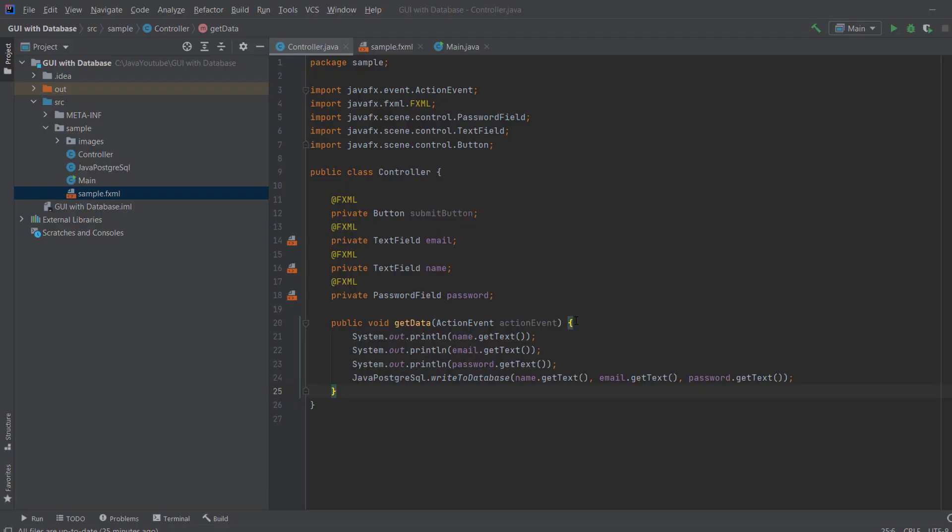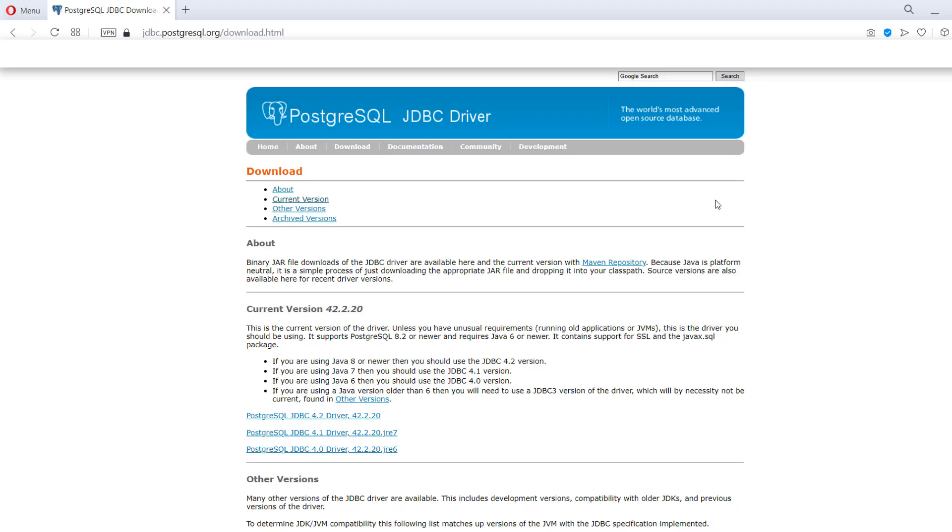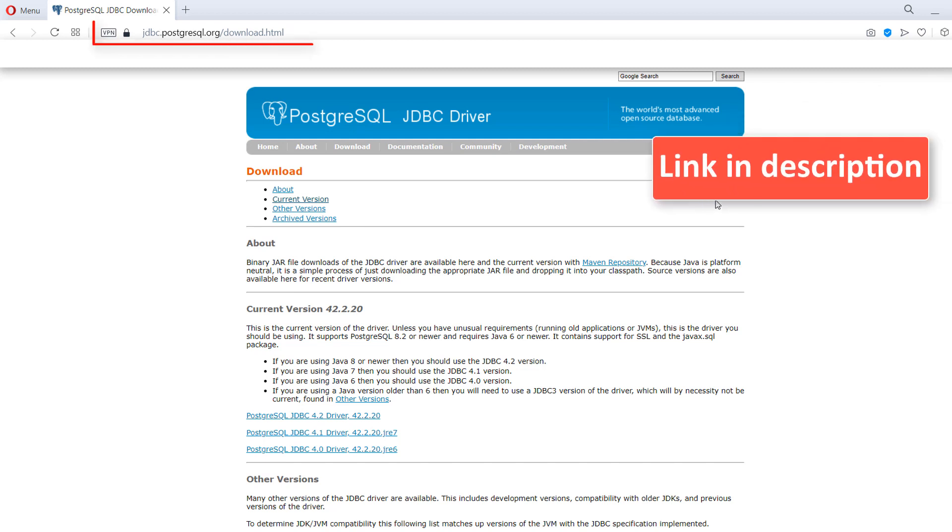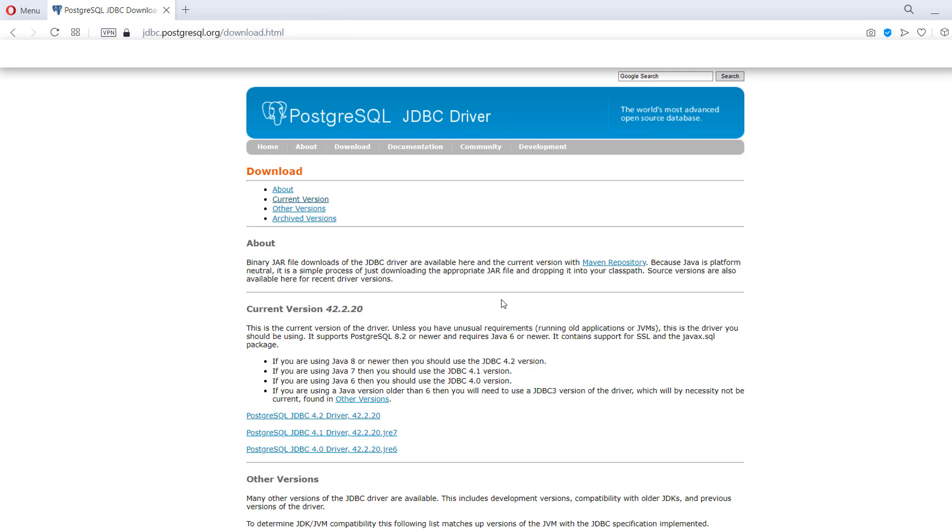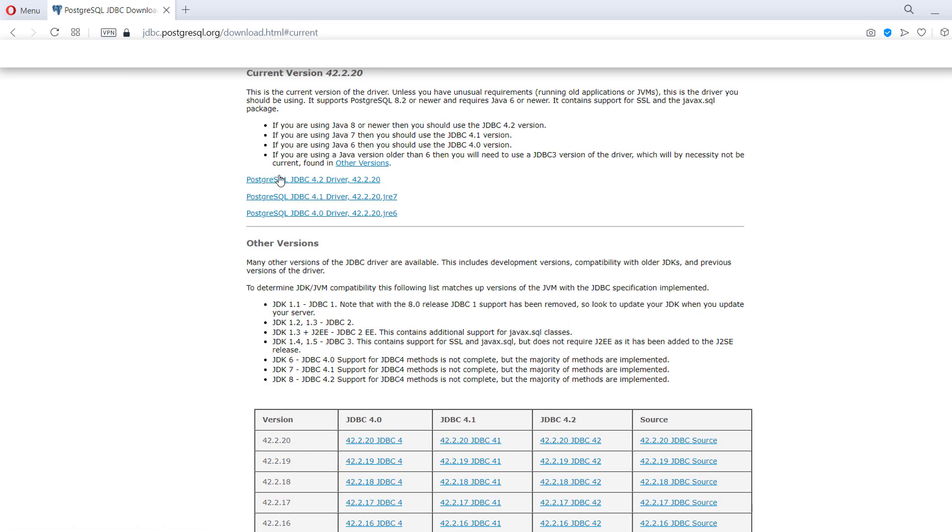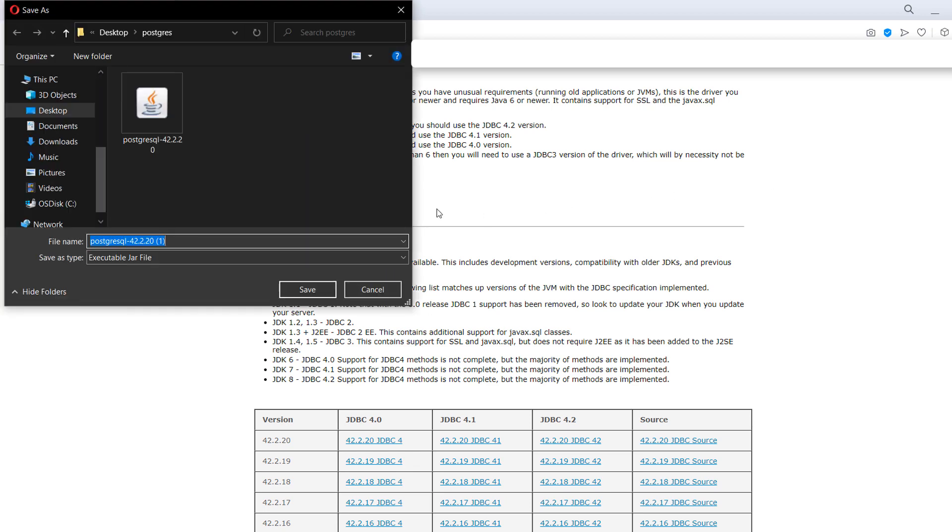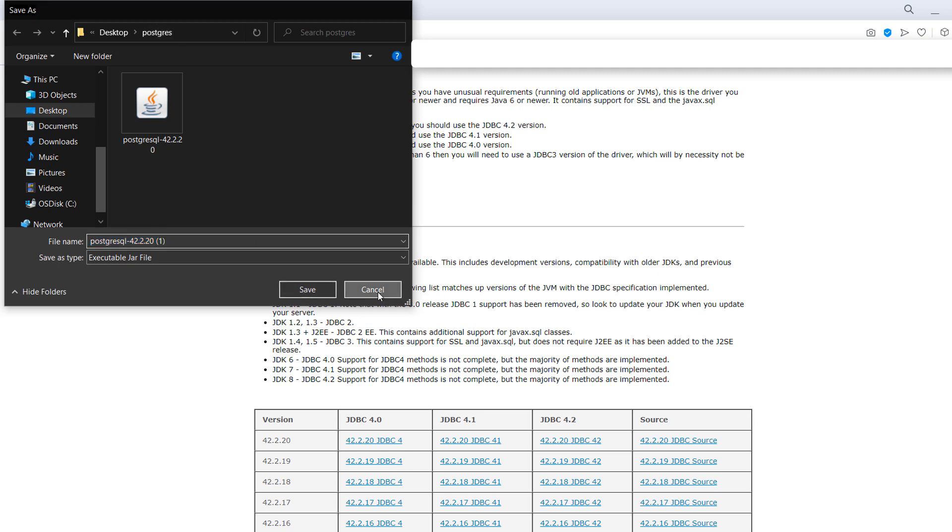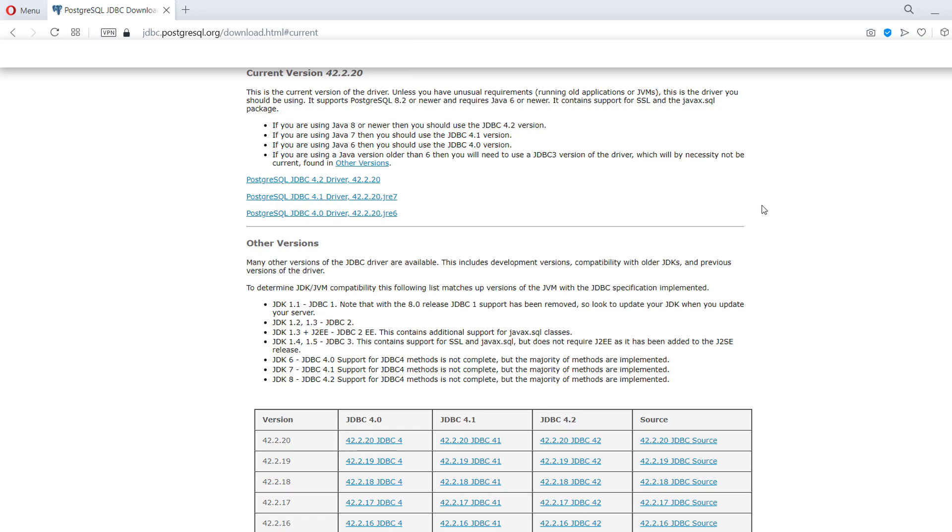First thing that you have to do is you have to download a driver for Postgres SQL, or whatever database you're using. Since I'm using Postgres, I'll leave a link in the description. And now I'll show you how to import it. So you have to go to this website. So Postgres SQL Java, this JDBC stands for Java database connectivity driver. So you need something to connect Java and Postgres. And I clicked current version and I've downloaded this one.